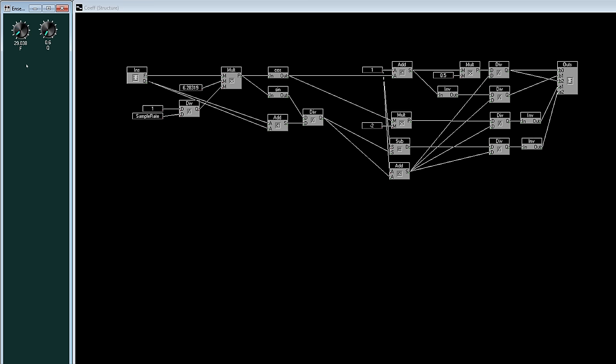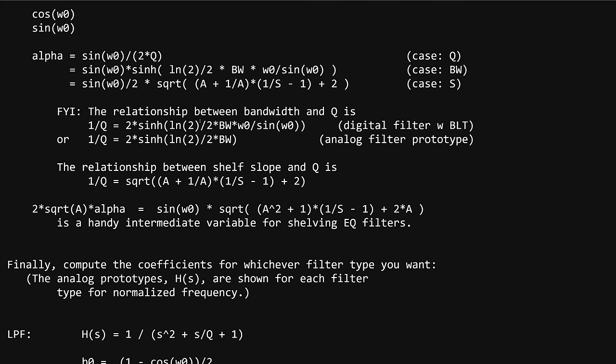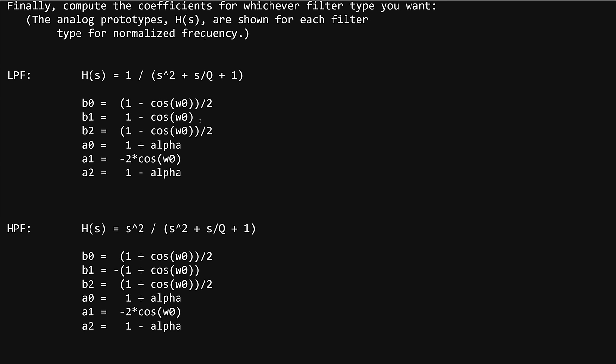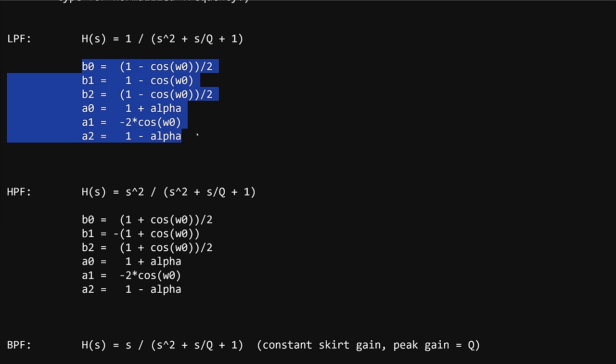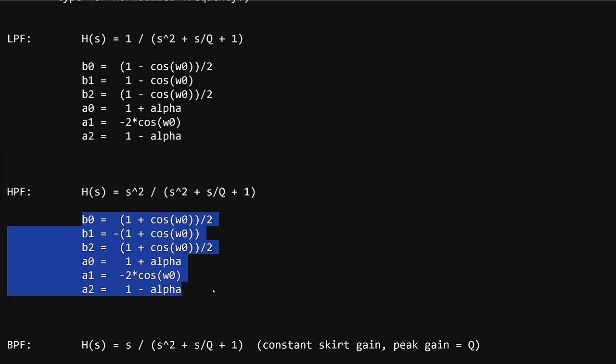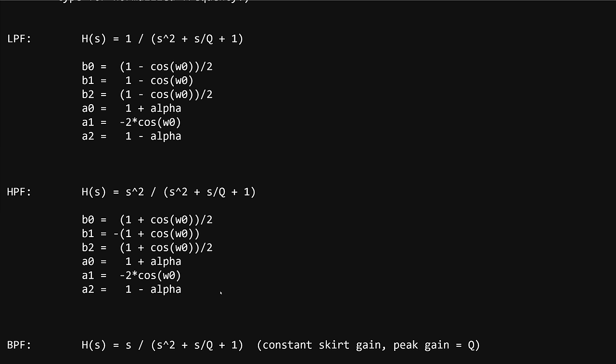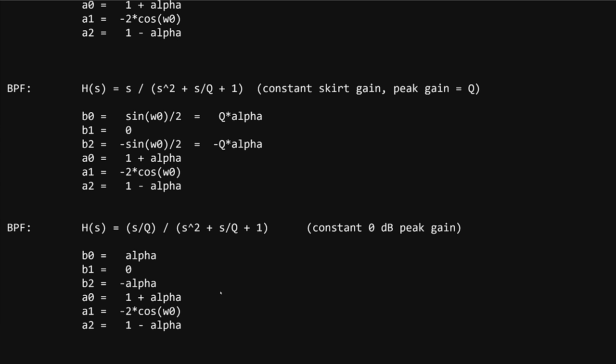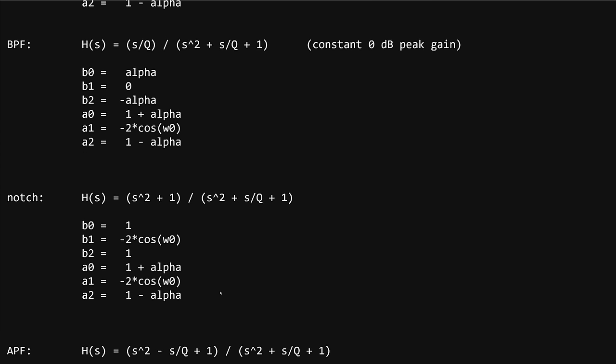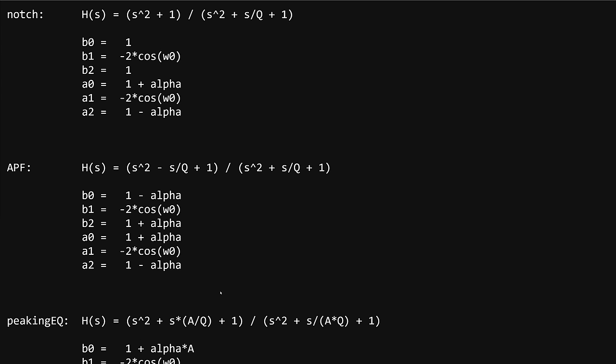If we go back to the cookbook, I'm computing the intermediate variables up here, skipping a few that aren't required for a high pass. Then if I scroll down, we plug those values into these formula to generate our coefficients. Here's the low pass, and here's the high pass. They're remarkably similar, right?